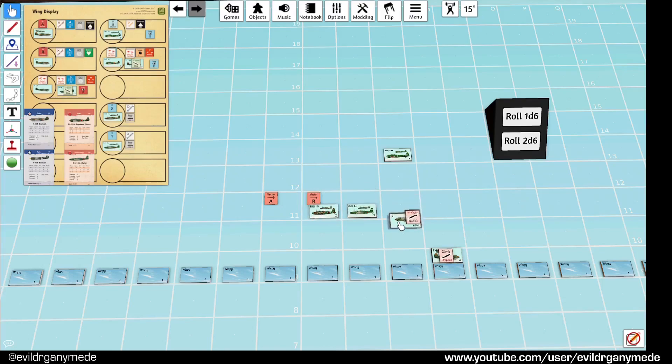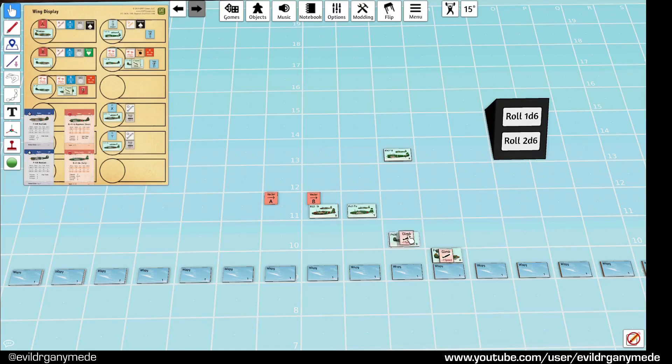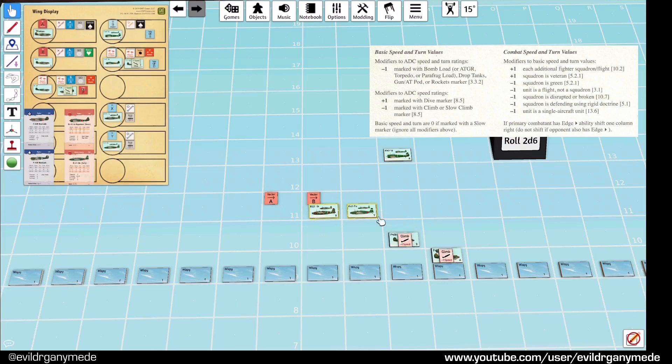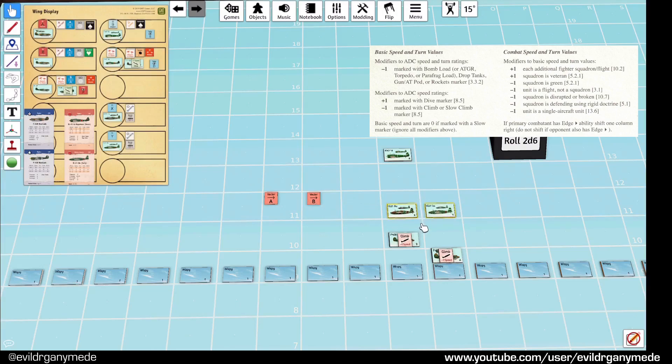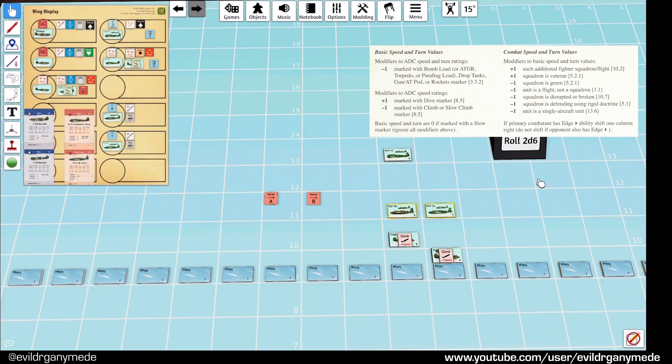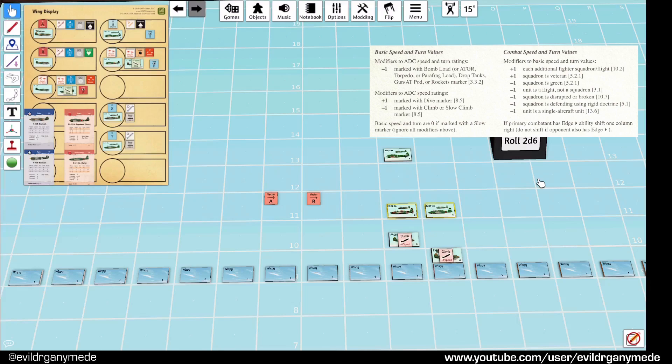Now, another side to this as well is these are a flight and they're green. So, being green gives them a minus one on their combat speed and combat turn, and being a flight gives them a minus one on their combat speed and combat turn as well. So, it's a really bad combination. I guess next time I try this scenario, just in general, don't give the green pilots to the flights because it's really compounding the disadvantages on them.